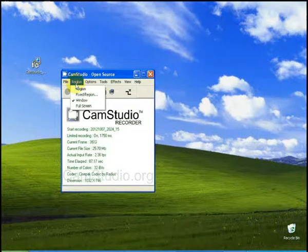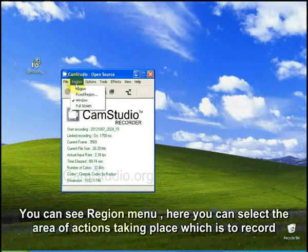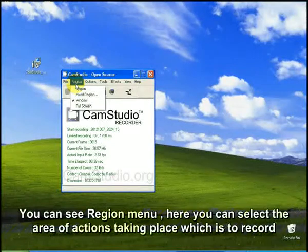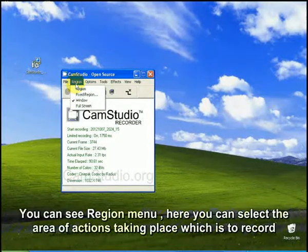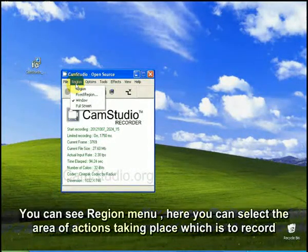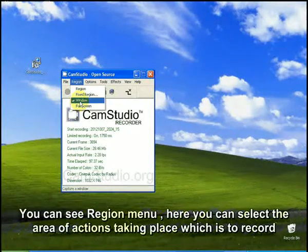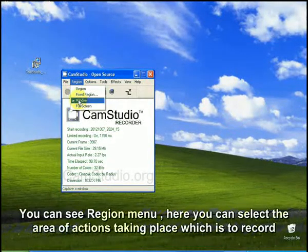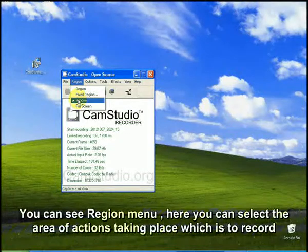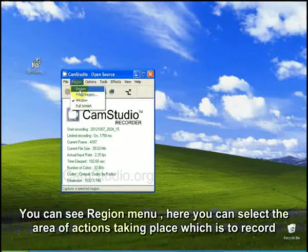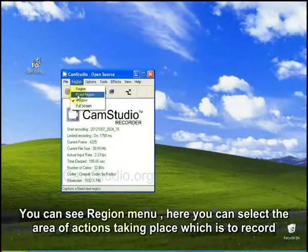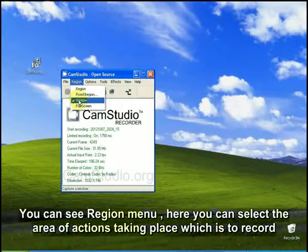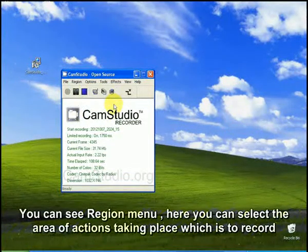And also, you can record an action specified in a specific region. So you can record actions in a region, a fixed region, a window, or in full screen mode.